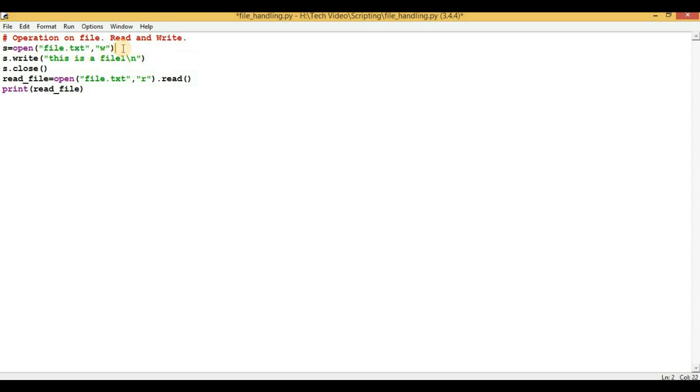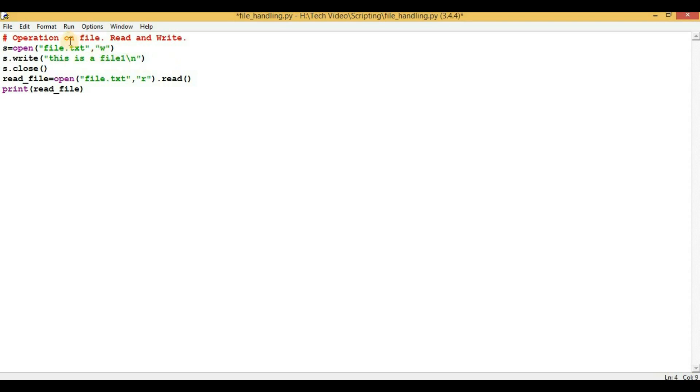So the next line is s.write. In this particular line we are writing some content into the file that we just opened. So 'write' is the function which deals with the writing.